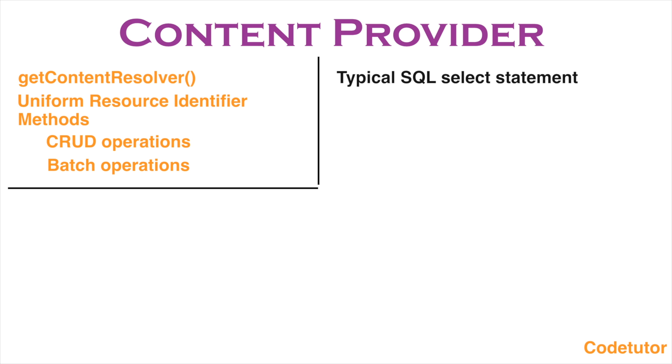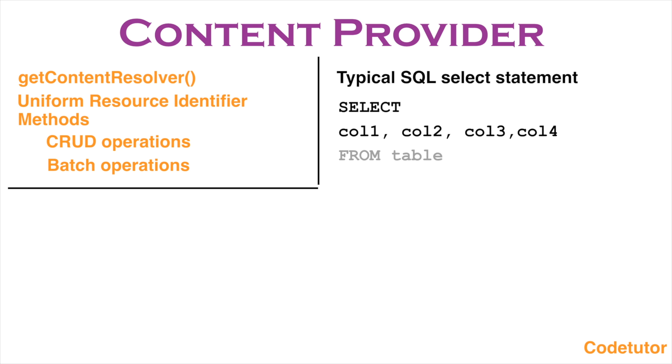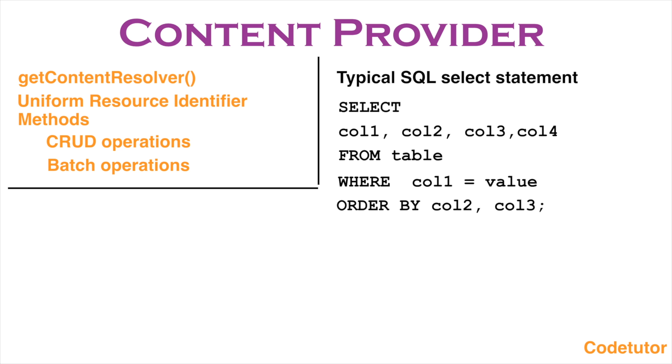So let us have a look at a typical SQL statement that you write to query a SQLite database. You usually start with SELECT and then the columns that you want to query from the table from where you want to query the data. Then typically you write a selection clause which is WHERE column equals to some value, and then if at all you want to order it by any one particular column or columns.